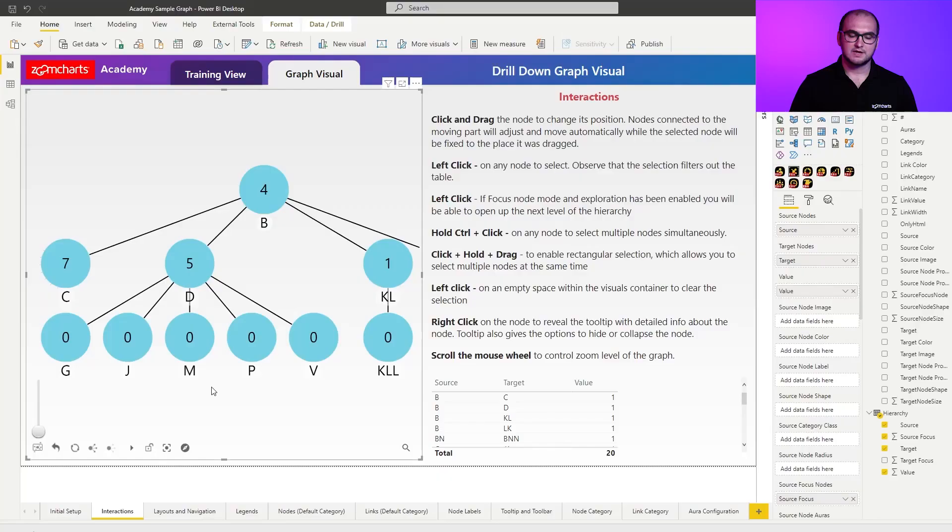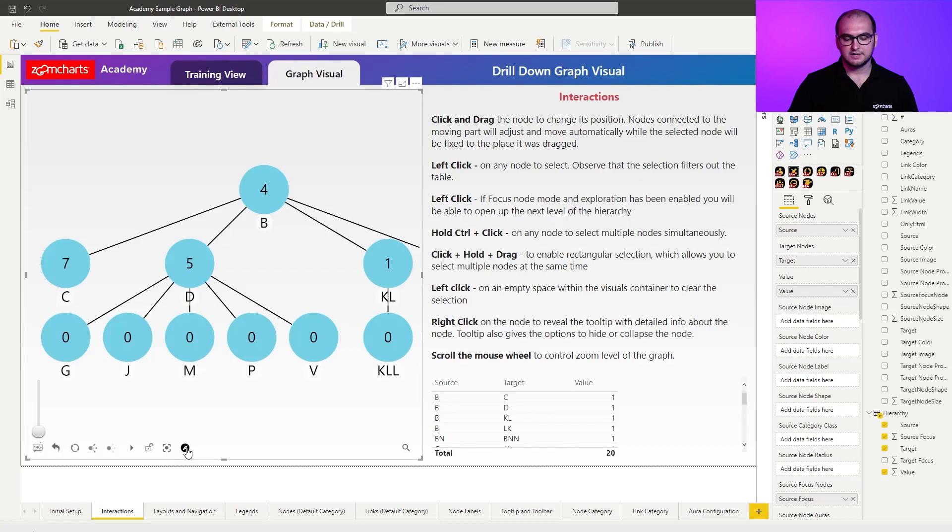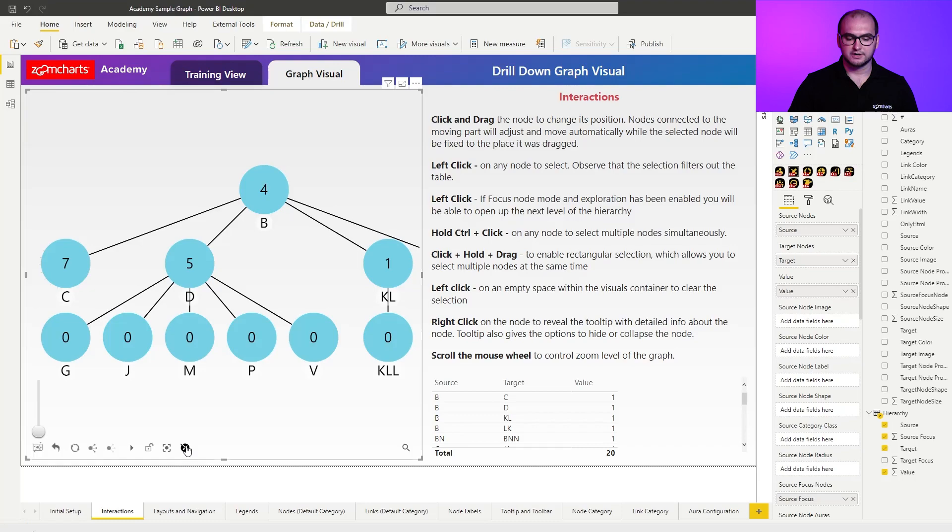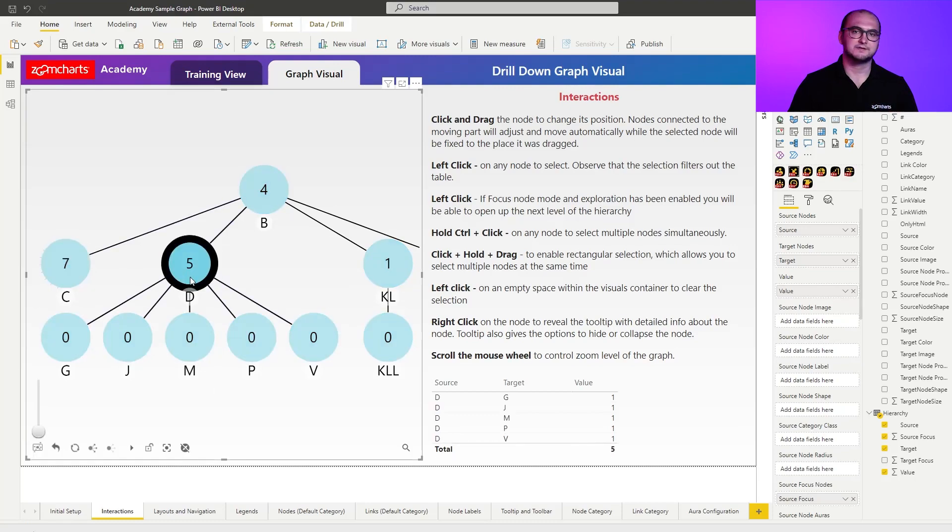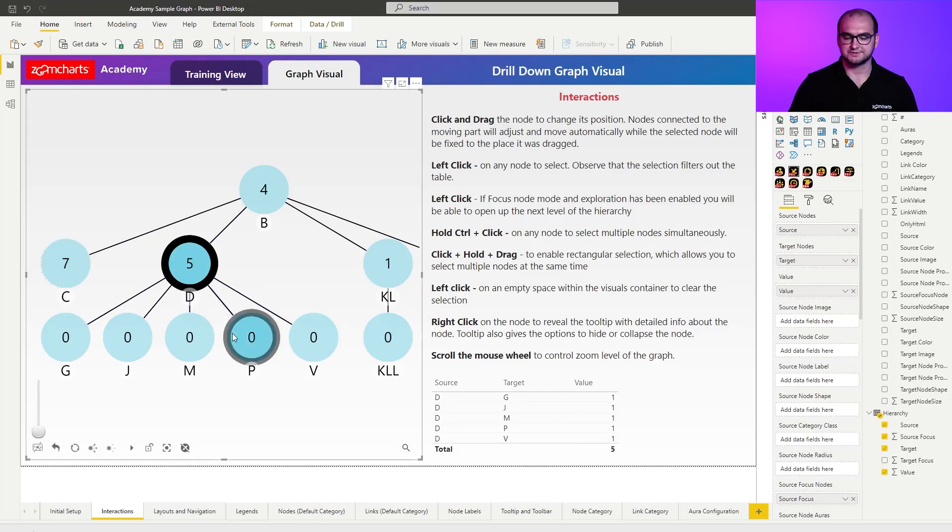But you can also disable this behavior through the toolbar items. And for this experience, we're going to go right here and click on the exploration icon. Once you click on it, you can see that I can click on the items and filter it out without activating any additional expansions or collapses.